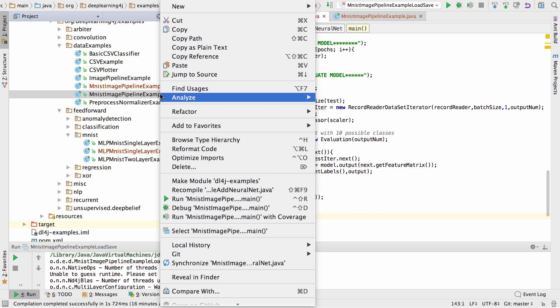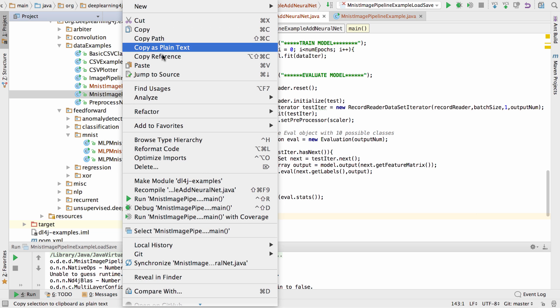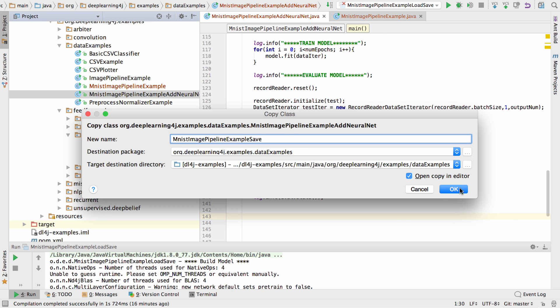So I'm going to start by copying this example, the second one, the add neural net example. I'm going to give it a new name. I'm going to call it MNIST image pipeline example save.